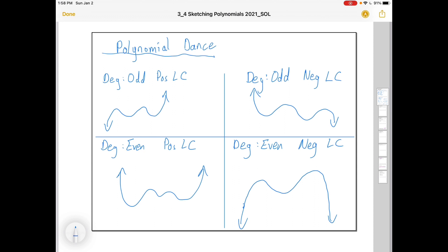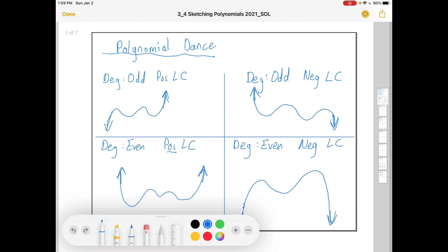The other thing we'll look at is graphing. I'll refresh your memory on the polynomial dance. If you have an odd degree polynomial with a positive leading coefficient, reading left to right it goes from down to up. If it's odd degree with a negative leading coefficient, it goes from up to down. If the degree is even, it's parabolic in nature — even and positive leading coefficient goes up to up, and even and negative leading coefficient goes down to down, just like y equals negative x squared.